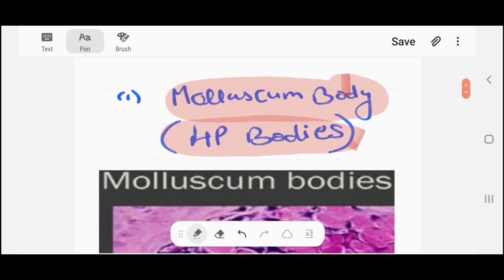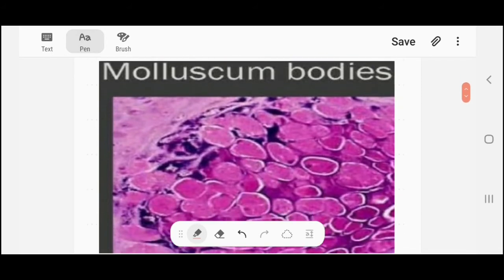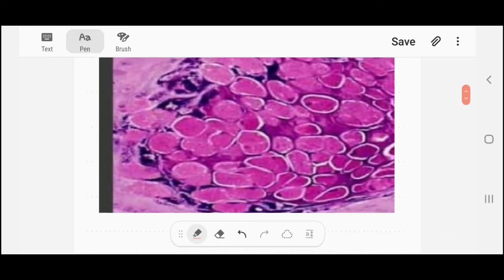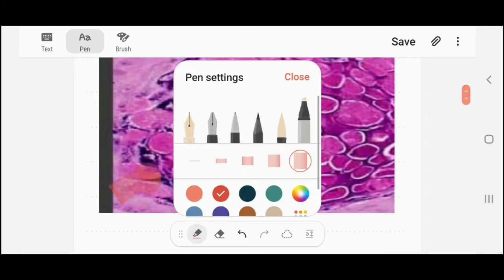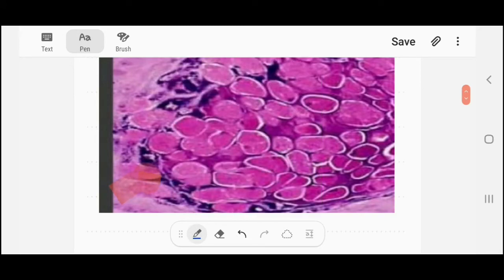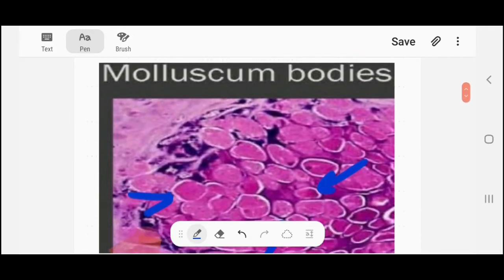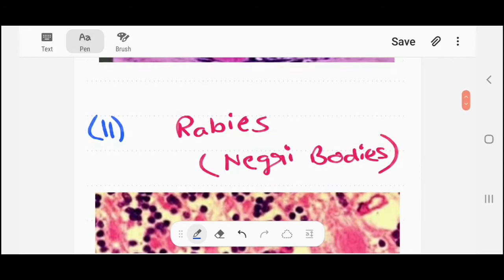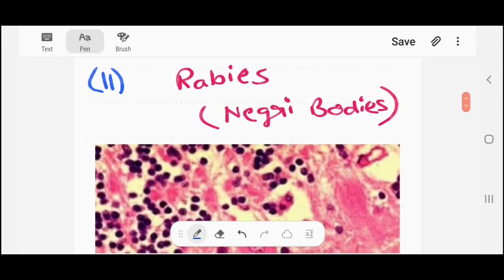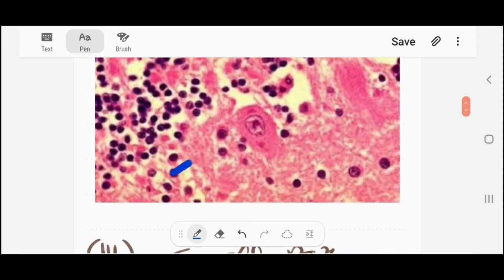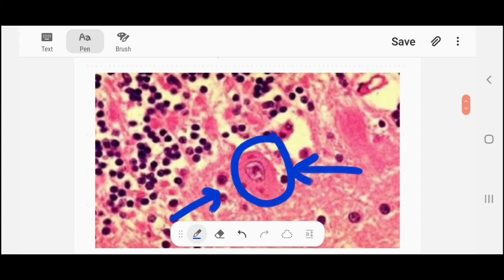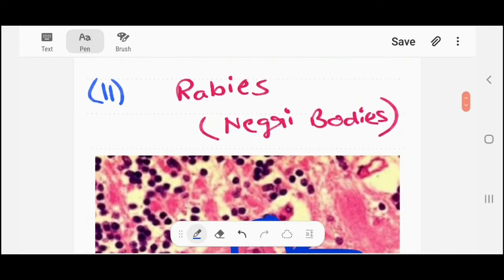This is the image of molluscum bodies or HP bodies — you can see various inclusion bodies here. The second example is rabies, which contains Negri bodies. These are the Negri bodies in rabies, and it is also an intracytoplasmic inclusion body.